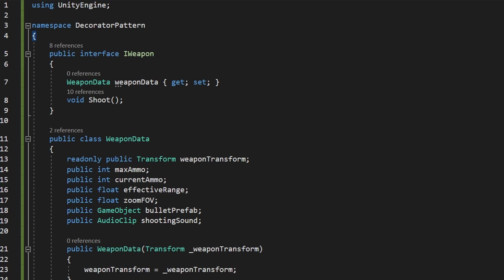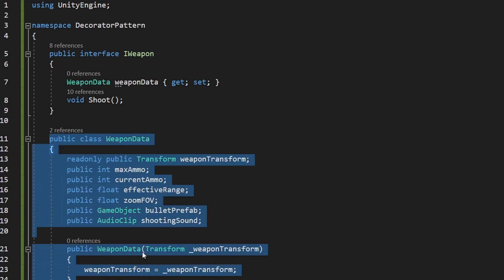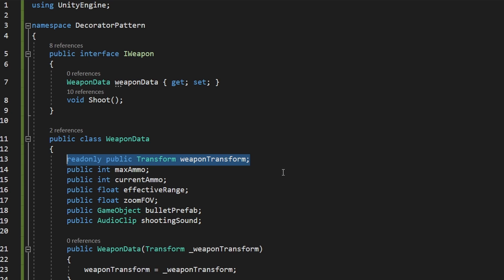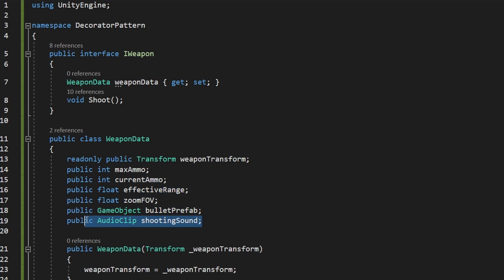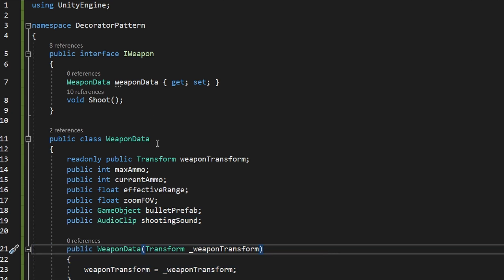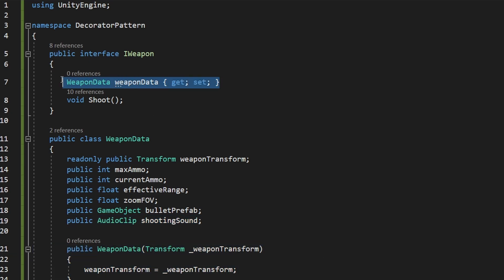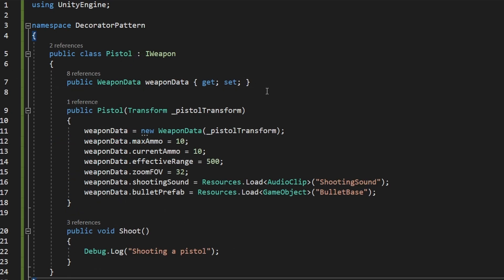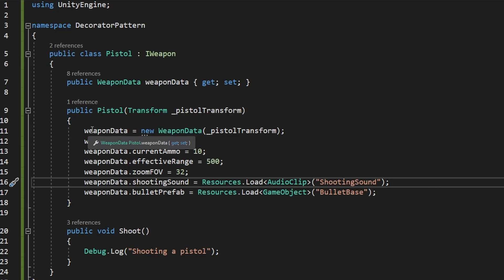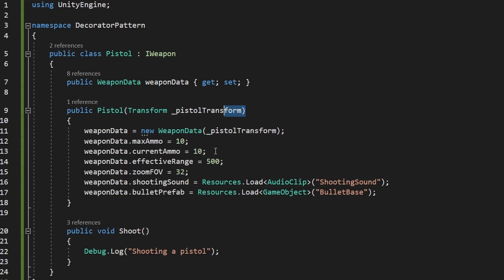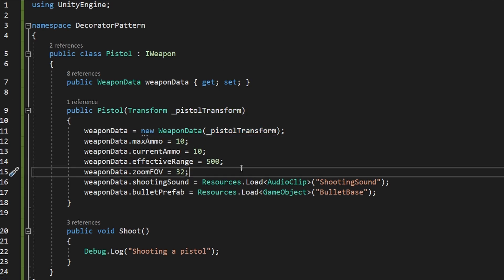To make it more interesting, we need some data or logic we can change on the weapon, so I've added a class containing WeaponData — the weapon transform we'll use to instantiate bullets, a variable for maximum ammo, current ammo, effective range, zoom FOV, a prefab for the bullet, a shooting sound, and a constructor. From now on, each IWeapon will need to have WeaponData as well. So we modify the Pistol so it stores WeaponData, and inside the constructor I initialize all values: the pistol transform, maximum ammo, effective range, zoom FOV, and load the sounds and bullet prefab.